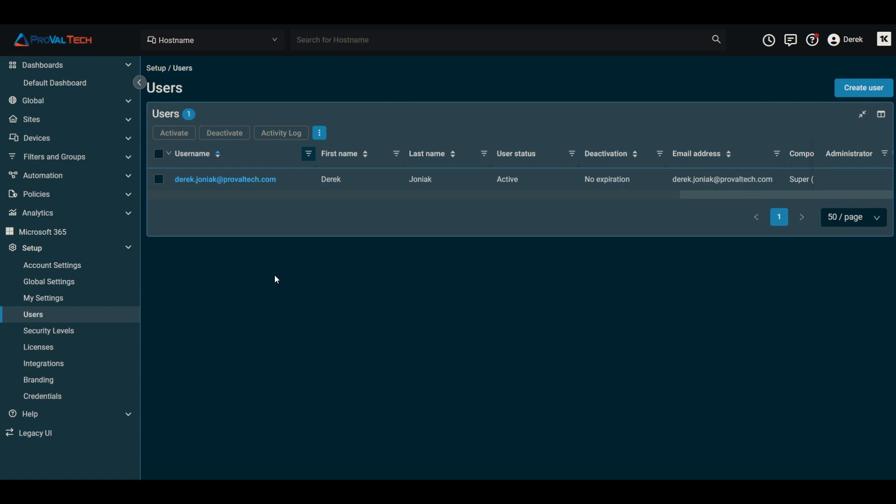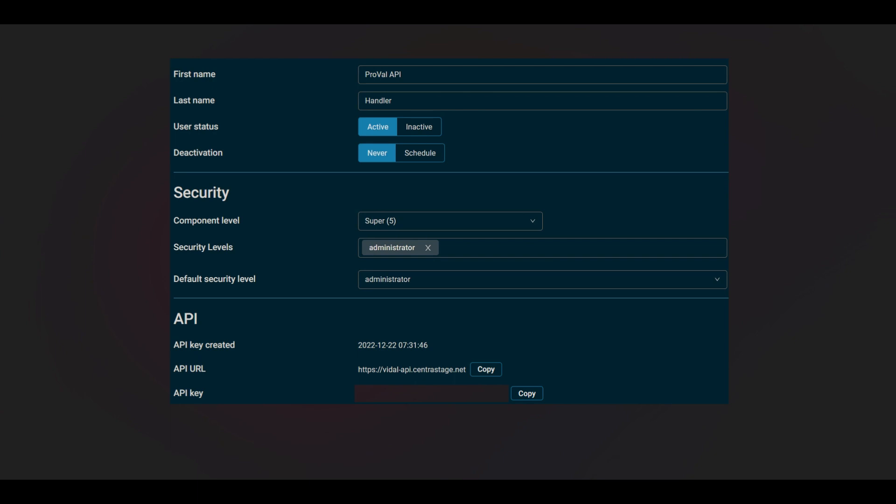To show you how that works here, if you click on the user here for instance, you'll see the user status is active. If we wanted to disable it, we can set it to inactive here or on the other portal I'll show you.